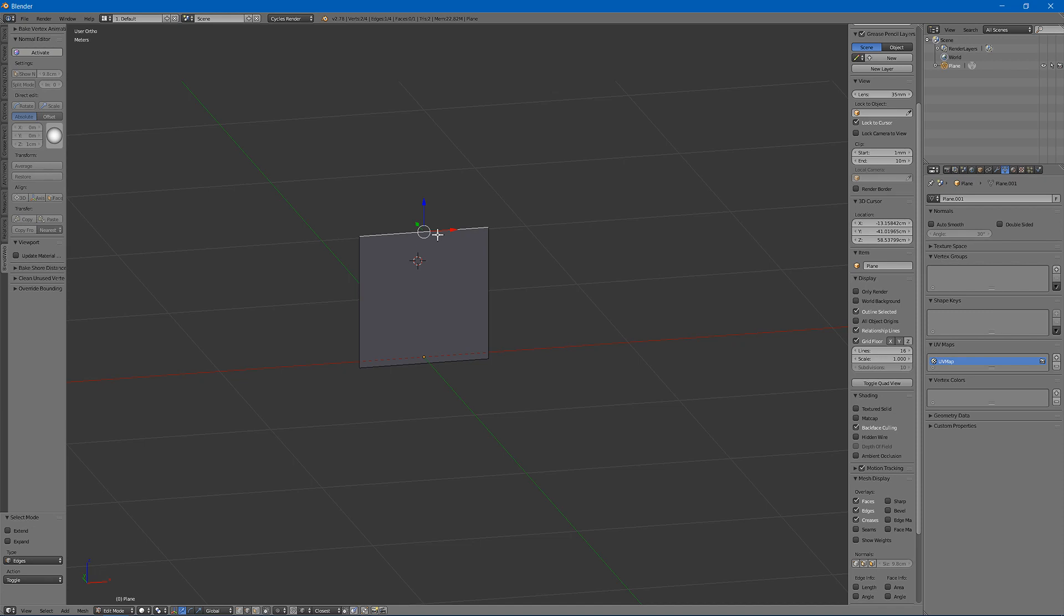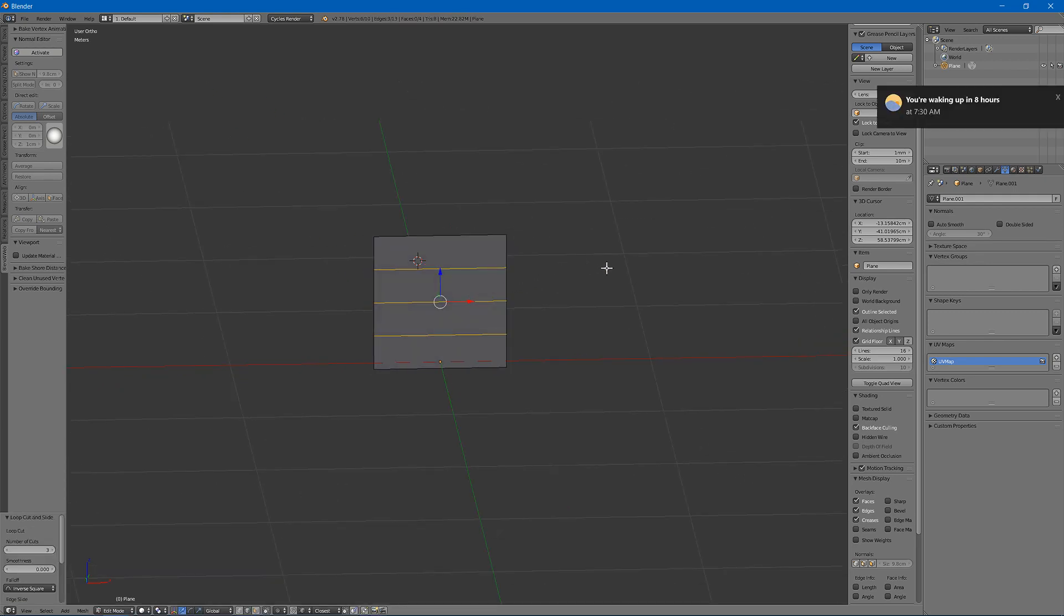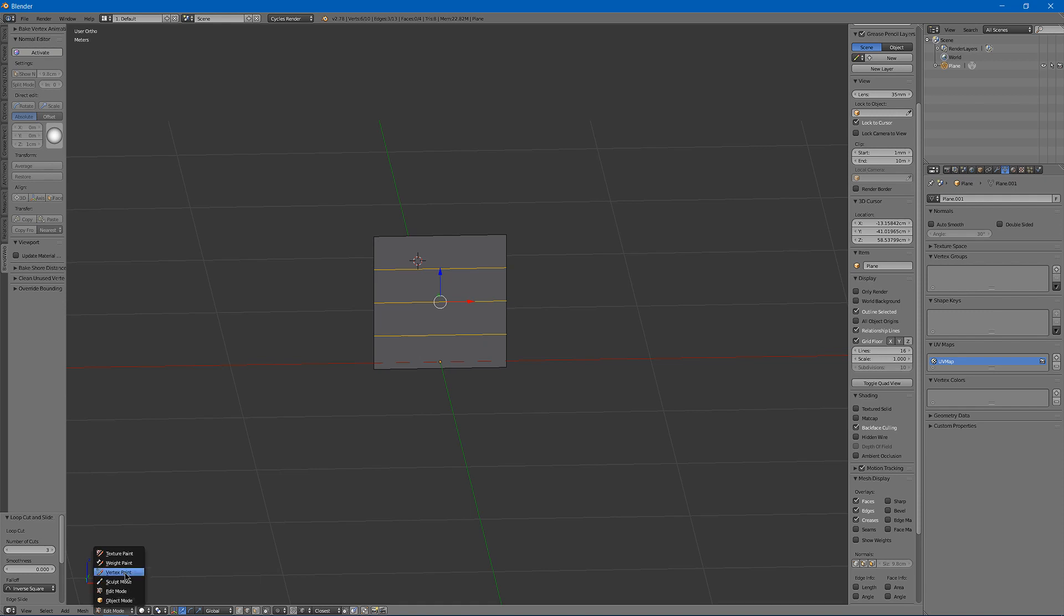Next what you want to do is hit ctrl R and scroll up a few times to add some loops. These loops will allow you to have a wind and have it curve and bend with a wind using a shader in your game engine.